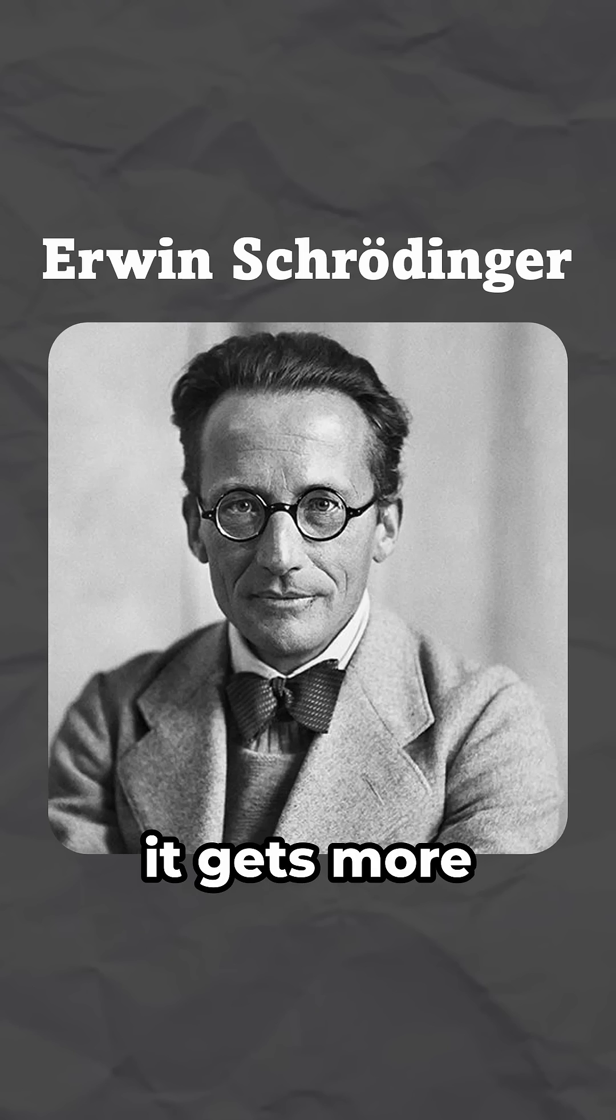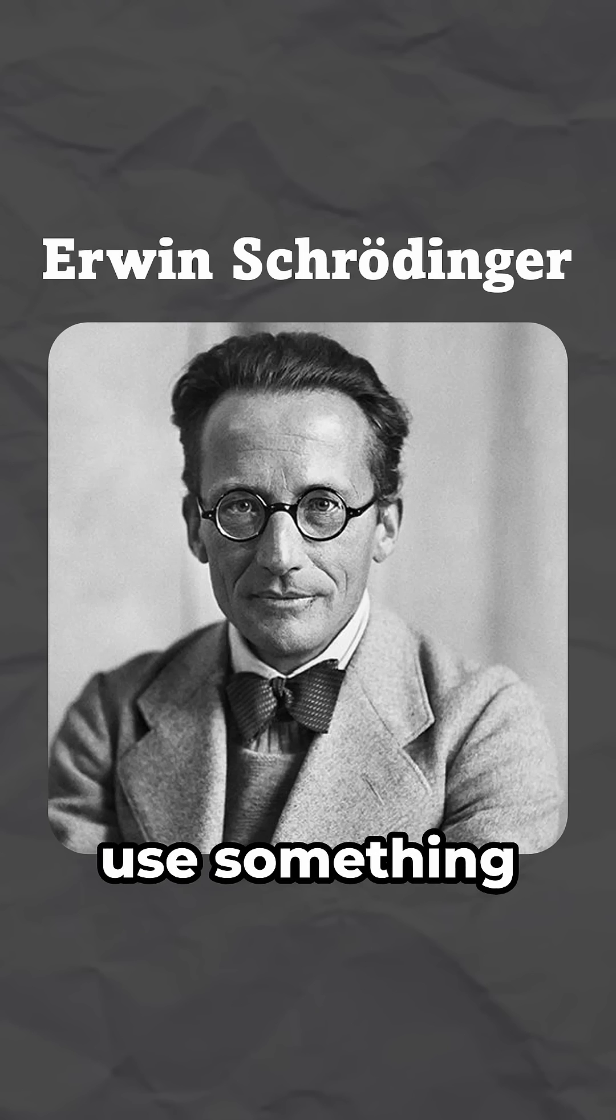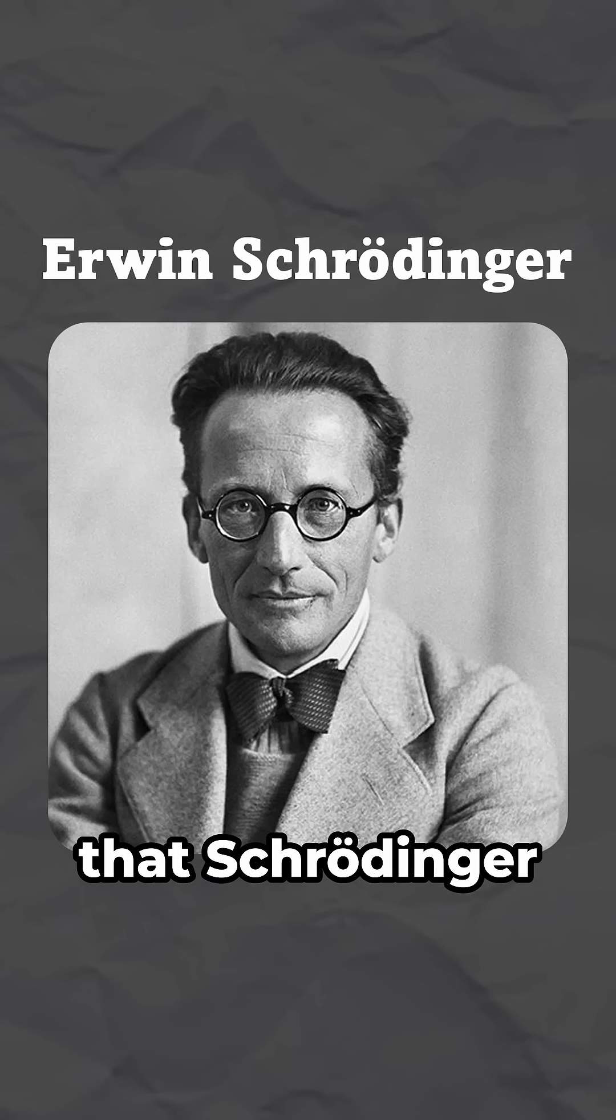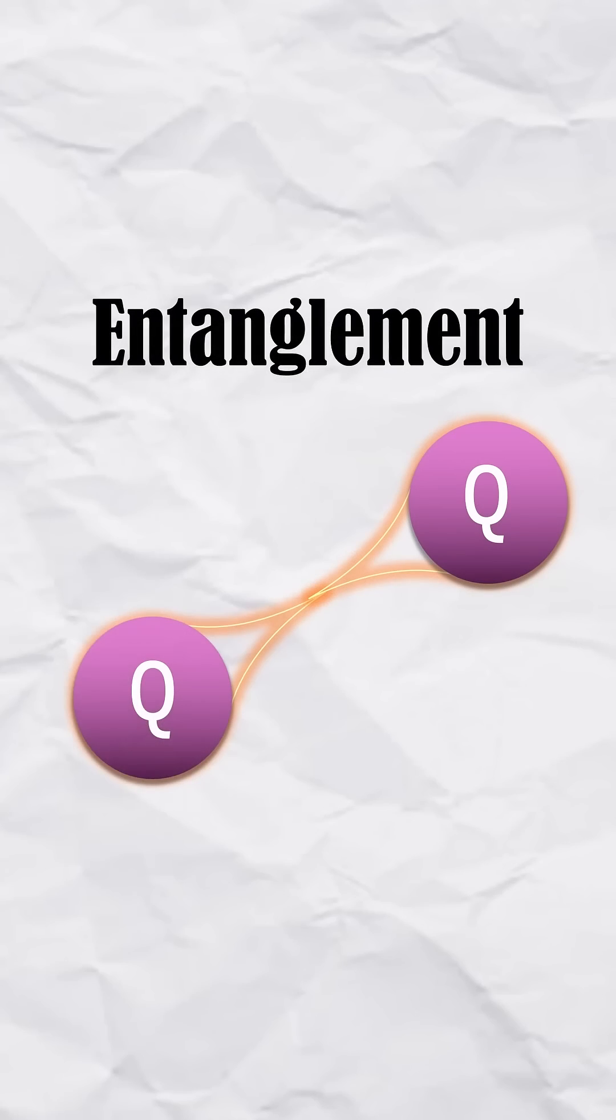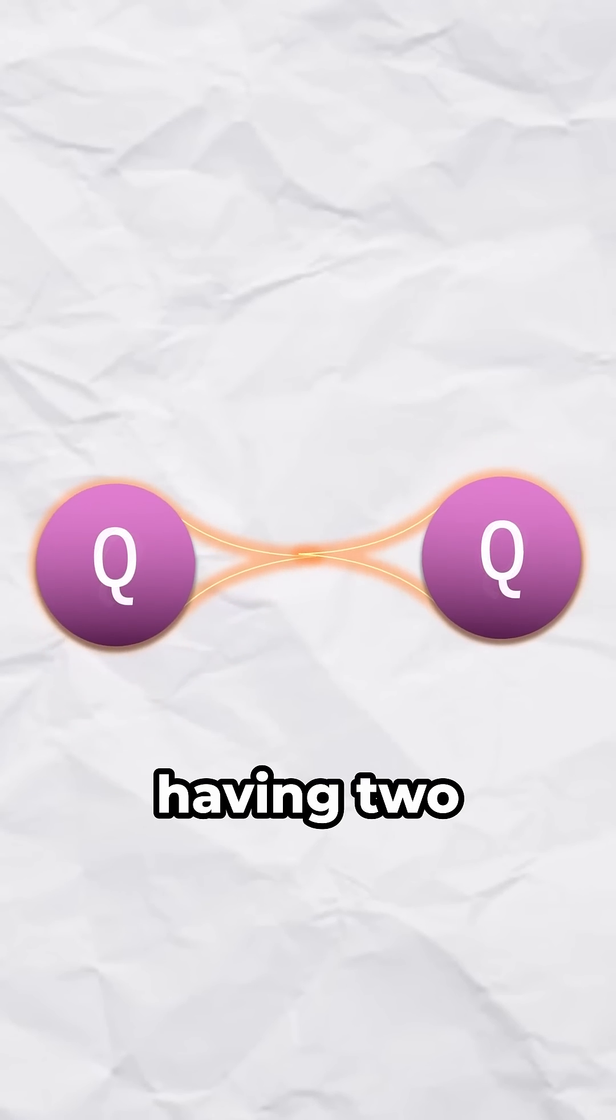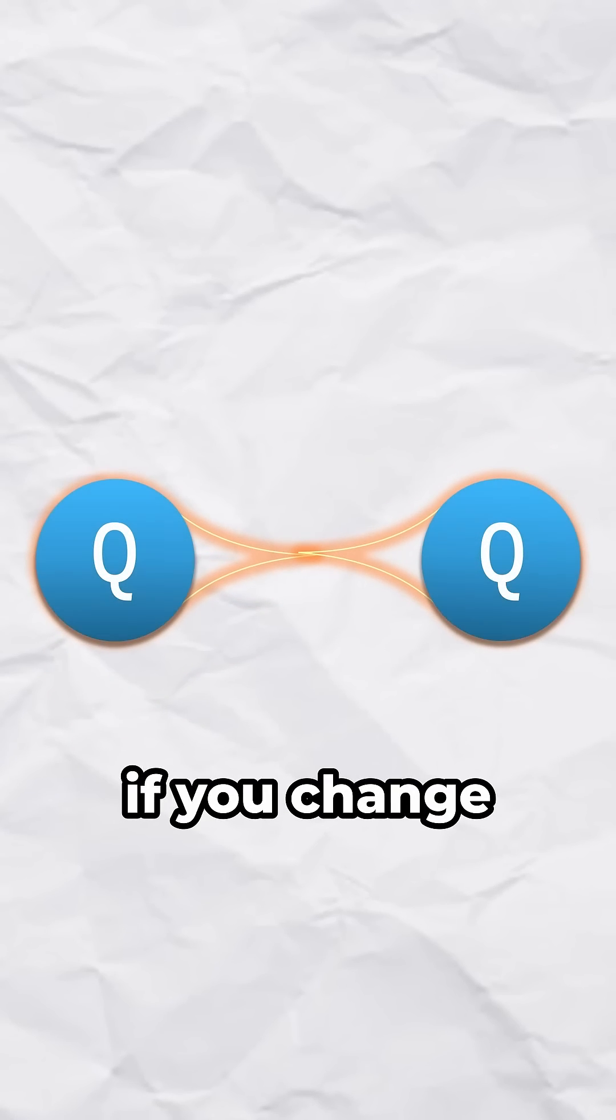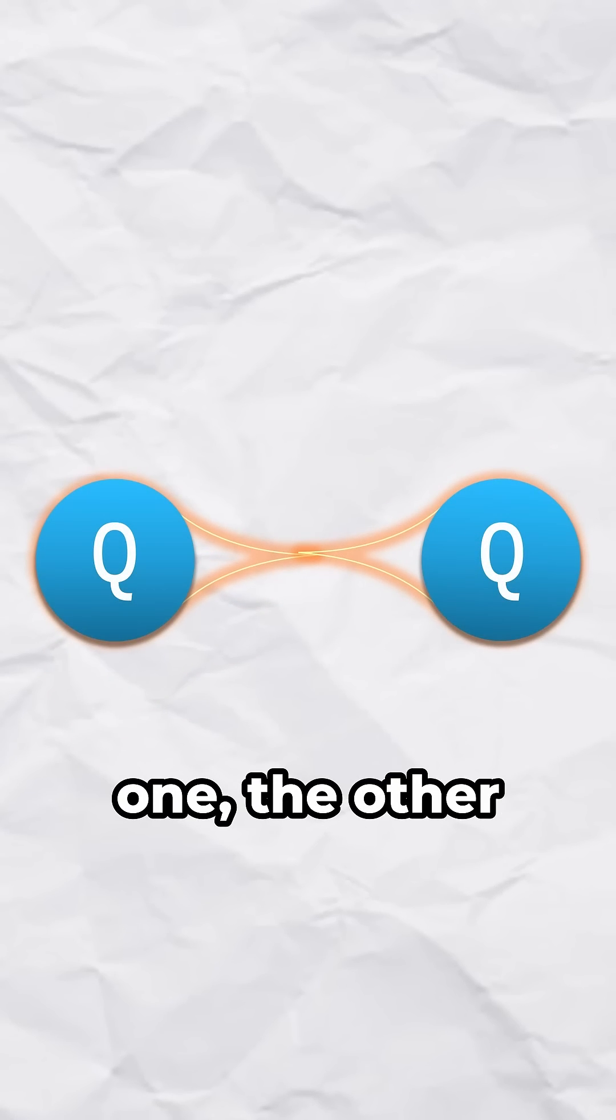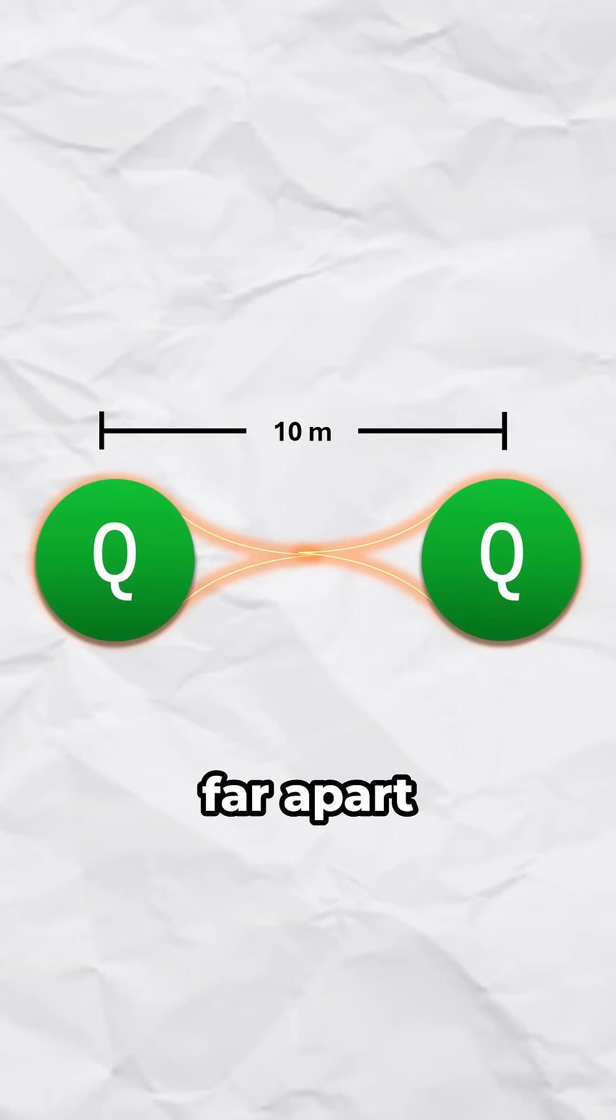But anyway, it gets more interesting because quantum computers also use something that Schrödinger figured out too. It's called entanglement. This is like having two qubits that are so deeply connected that if you change one, the other changes instantly, no matter how far apart they are.